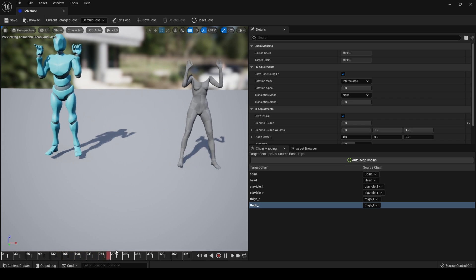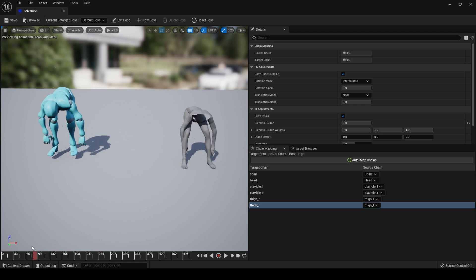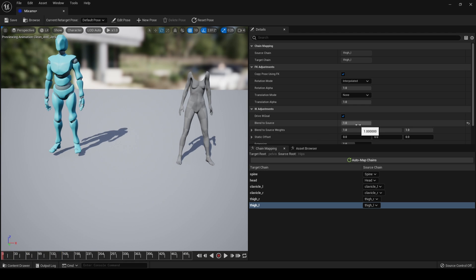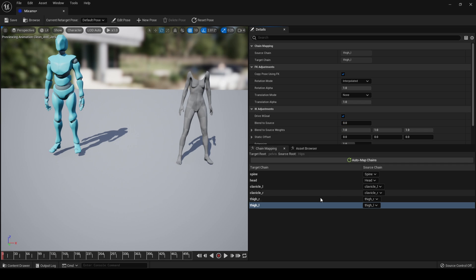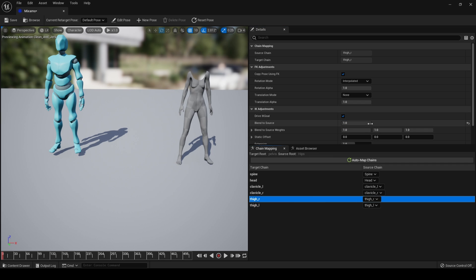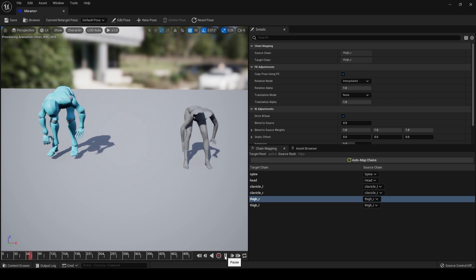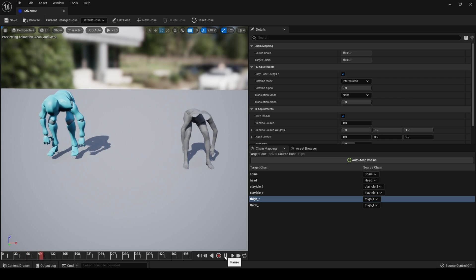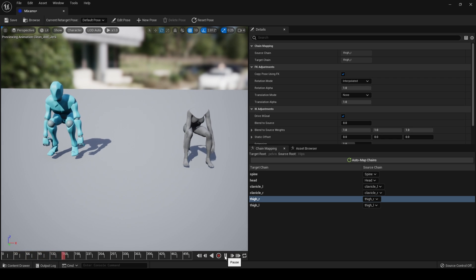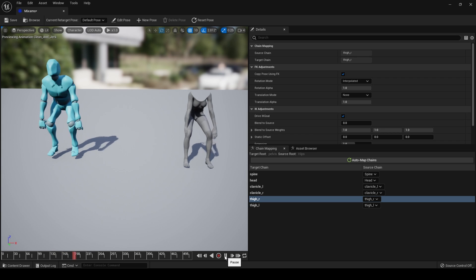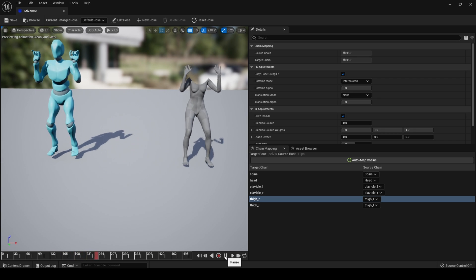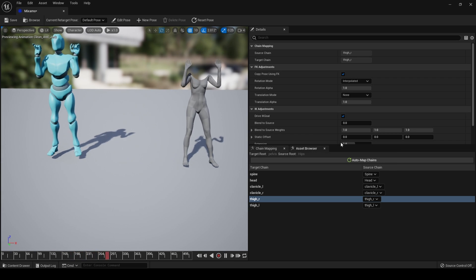The problems with the retargeting have gone. If we set both of these Blend to Source values back to 0 and hit play, you can see that although it is improved from the original animation, it's not perfect.